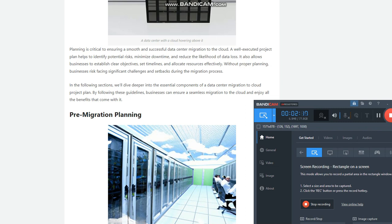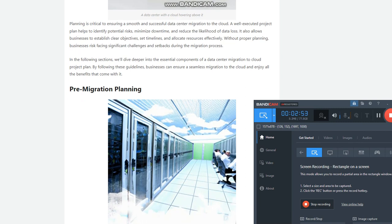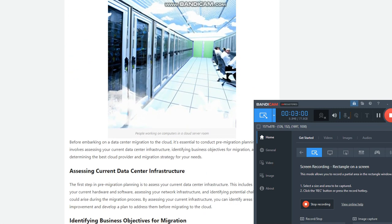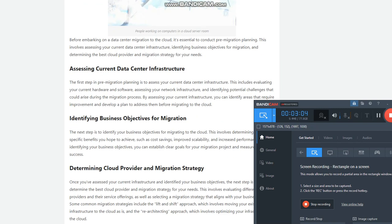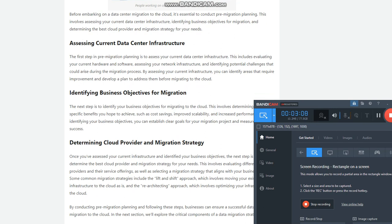Pre-migration planning: Before embarking on a data center migration to the cloud, it's essential to conduct pre-migration planning. This involves assessing your current data center infrastructure, identifying business objectives for migration, and determining the best cloud provider and migration strategy for your needs. The first step is to evaluate your current hardware and software, assess your network infrastructure, and identify potential challenges that could arise during the migration process. By assessing your current infrastructure, you can identify areas that require improvement and develop a plan to address them before migrating to the cloud.